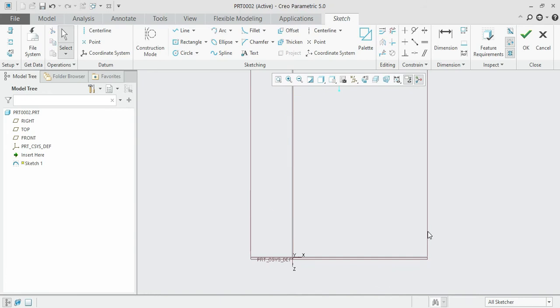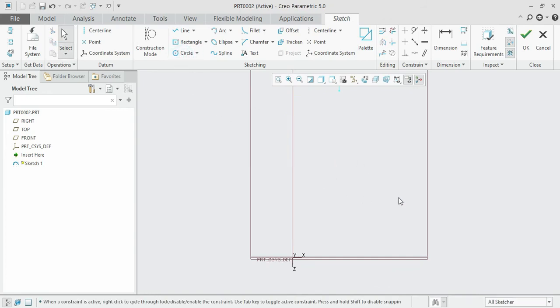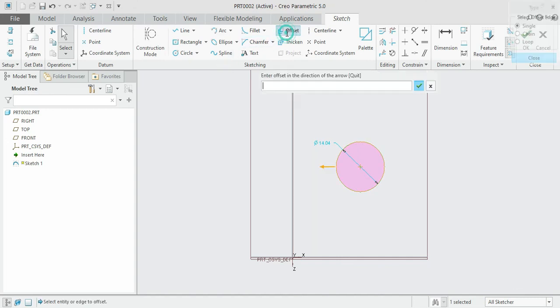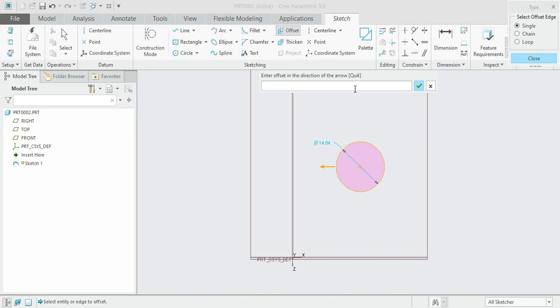Once you have finished, click again the offset option. It is in the away direction, so I want the circle offset away by 3 mm.